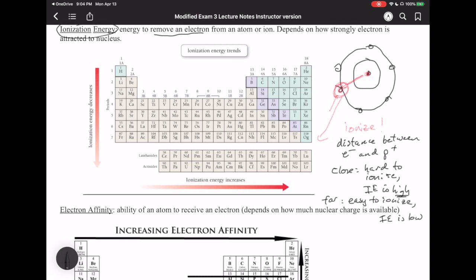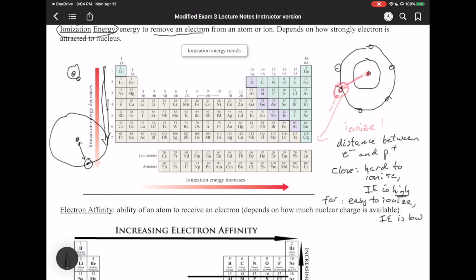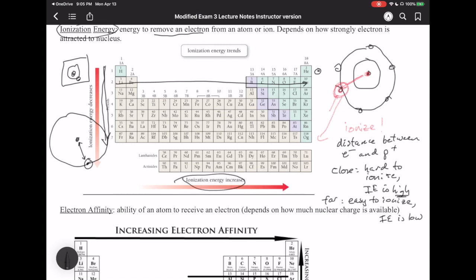We can explain the IE trend because atomic size increases from top to bottom. For the bigger atom, the valence electron is much further out, so the attraction between proton and electron is weaker — therefore ionization energy decreases going from top to bottom. In contrast, going left to right, the size of the atom gets smaller, the electron is closer, and it becomes harder to remove. So ionization energy increases as we go from left to right.